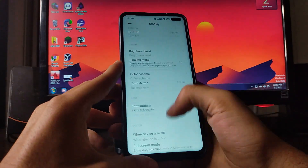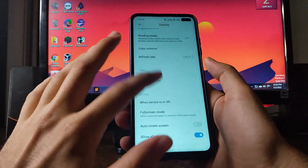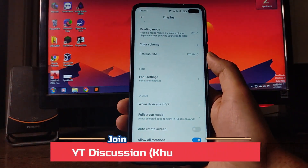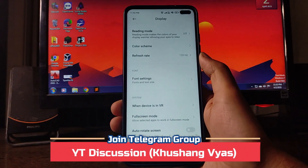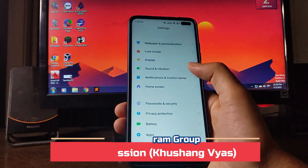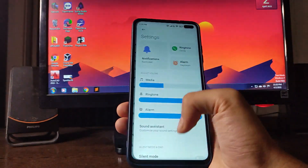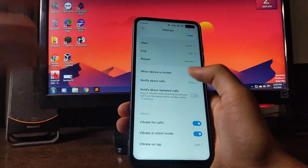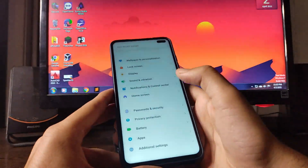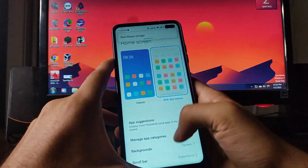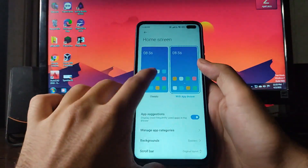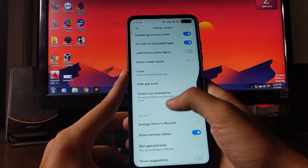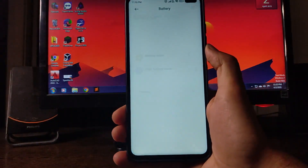In Display settings, the same options are available, including 120Hz refresh rate working absolutely fine. Sound and Vibration options are also the same. On the Home Screen, you get Classic with App Drawer and all the usual options.